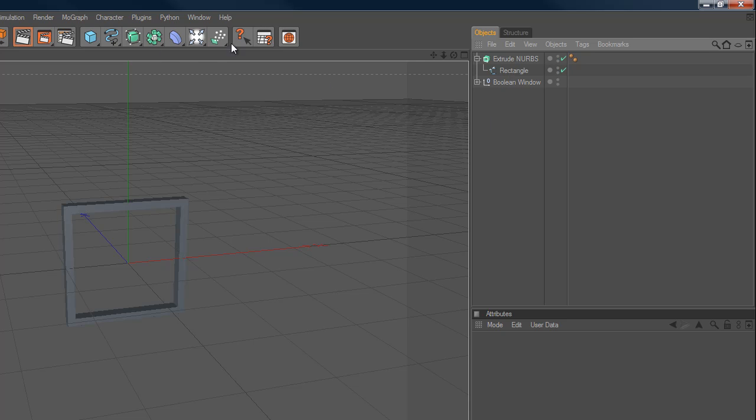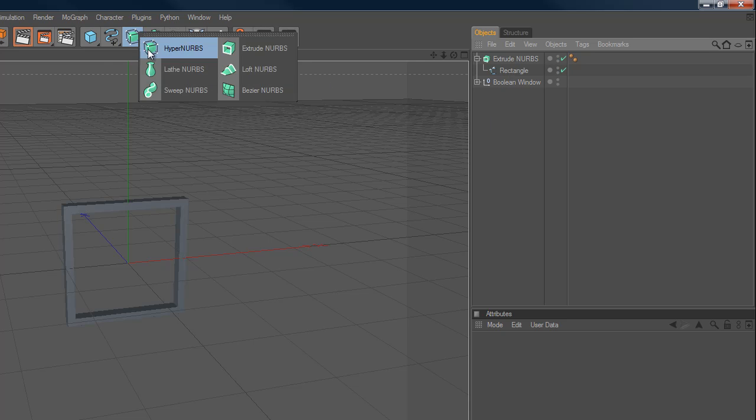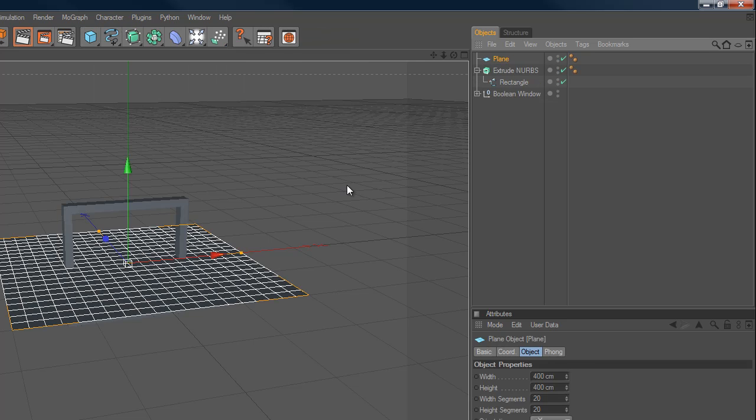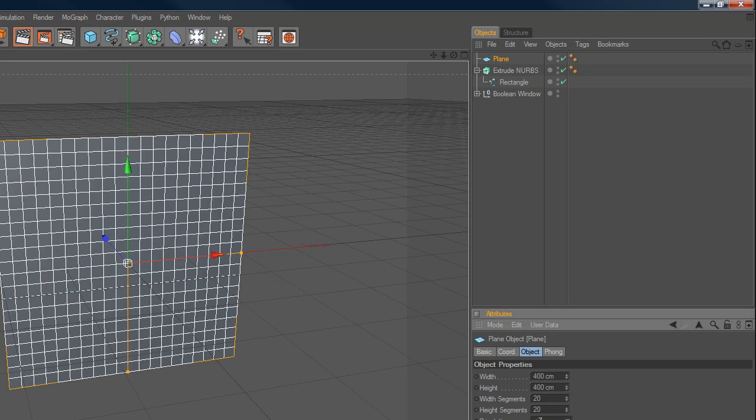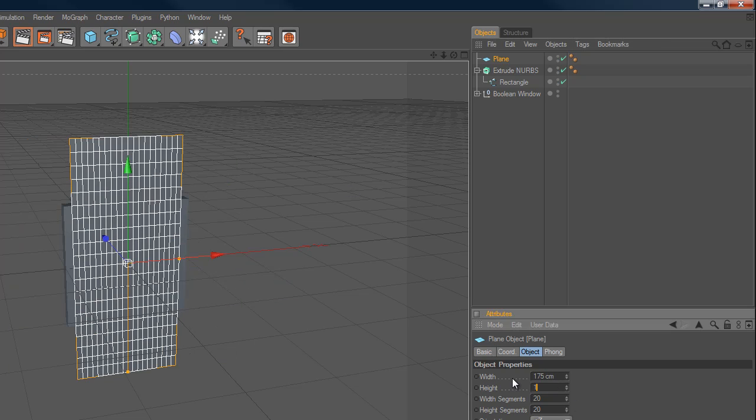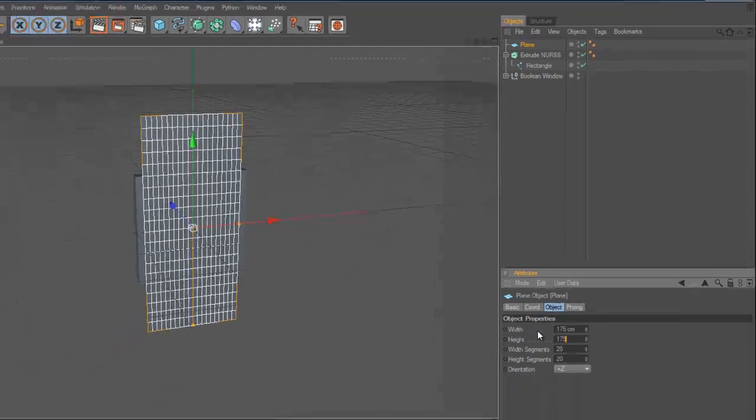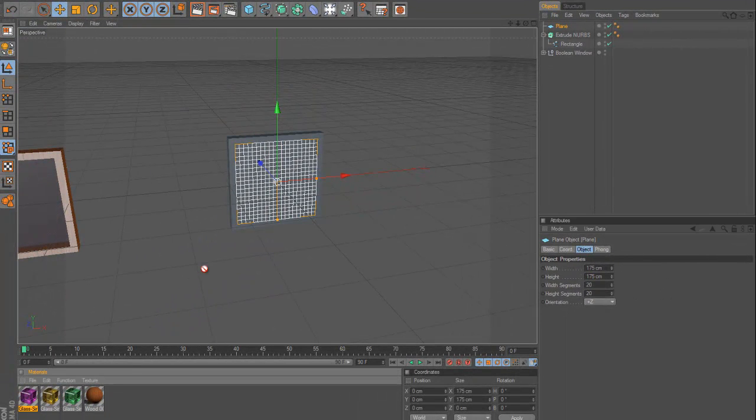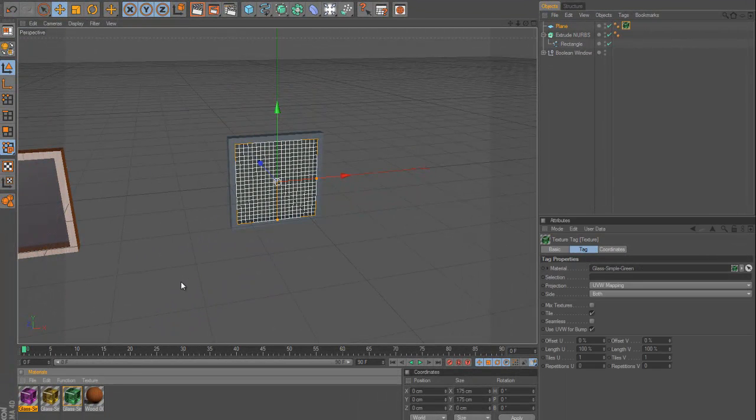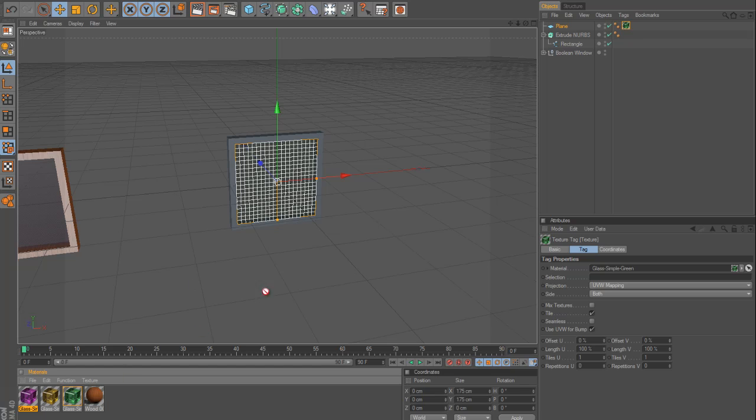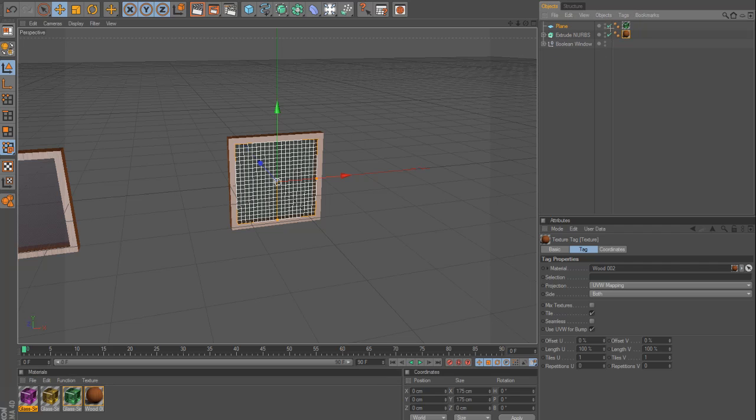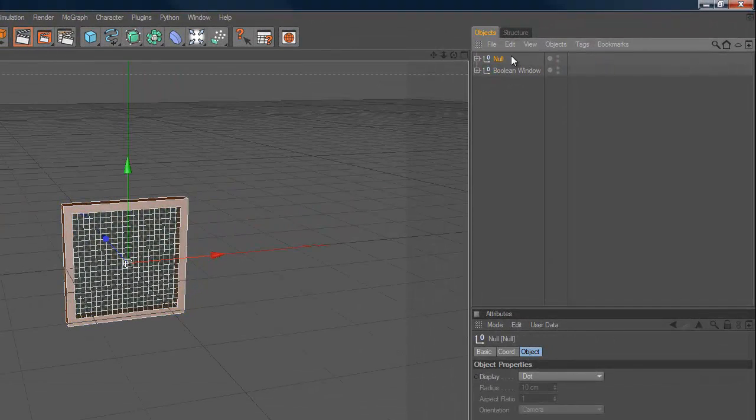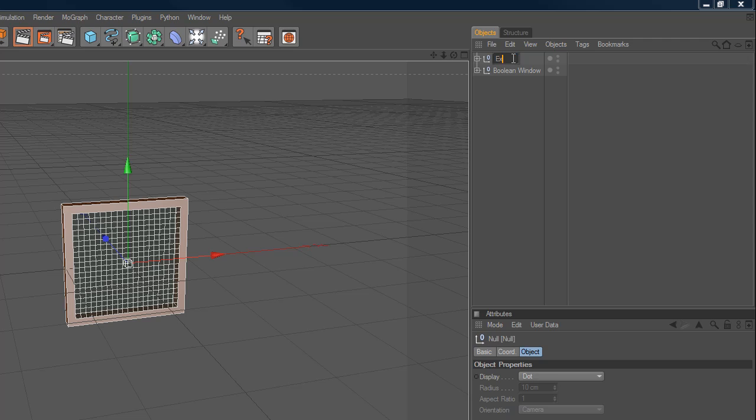We're just going to do the exact same thing as before. We're just dragging a plane, 175 by 175. And I'm going to drag this green glass onto it, and I'm going to drag the wood onto the extrude nerves. And select both, Alt-G, and extrude nerves window.